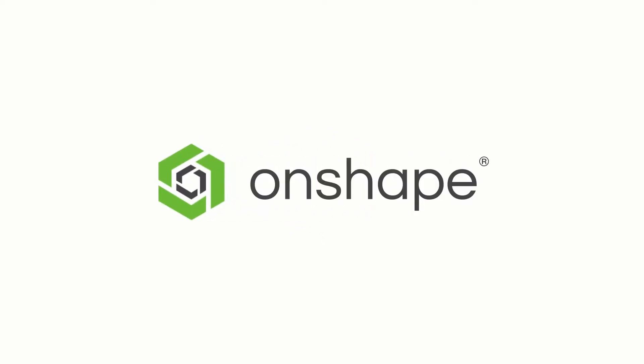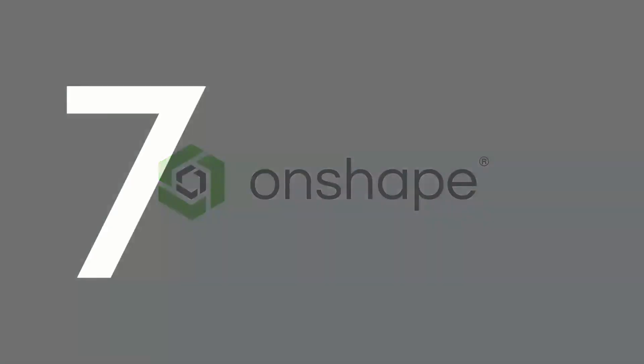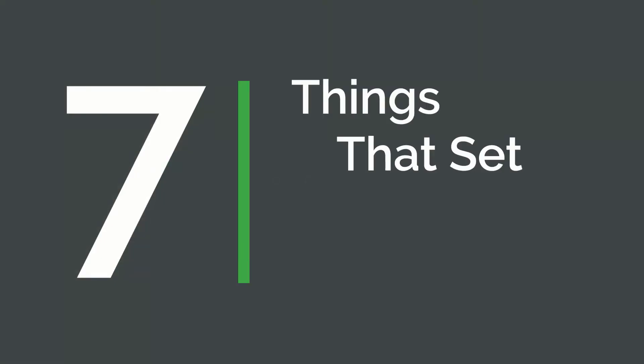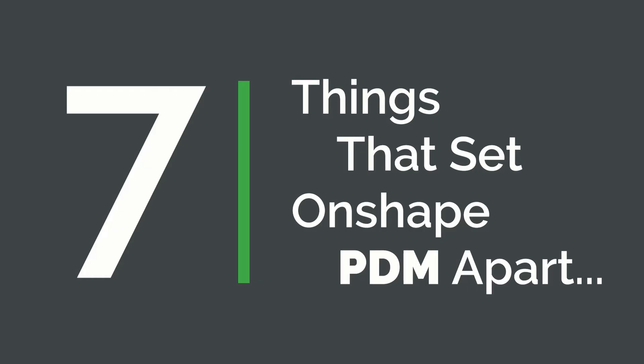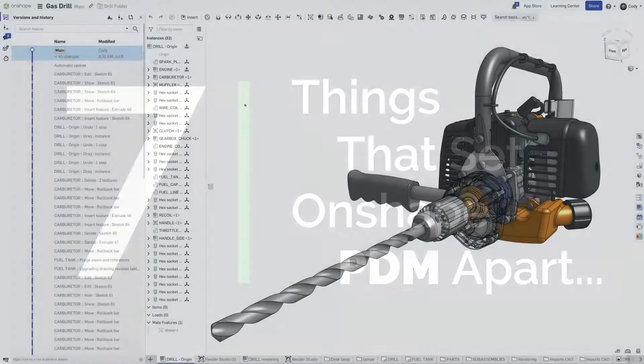Onshape's built-in PDM system is unlike any other. Here are 7 things that set Onshape PDM apart.